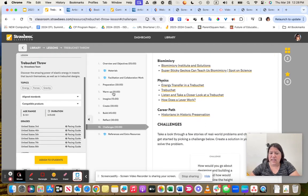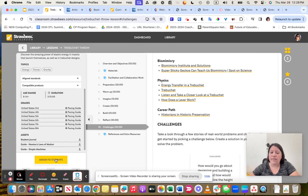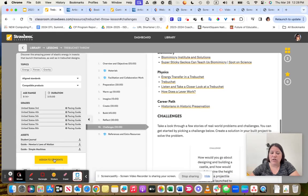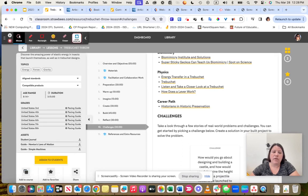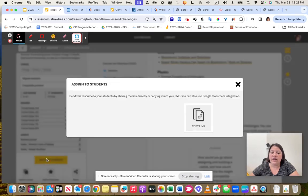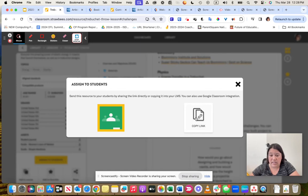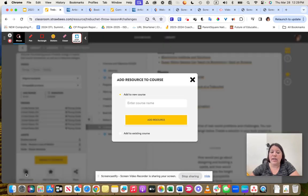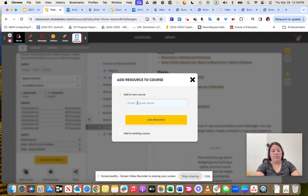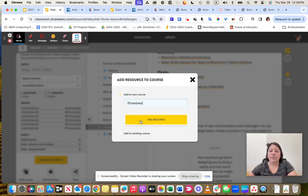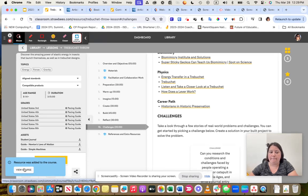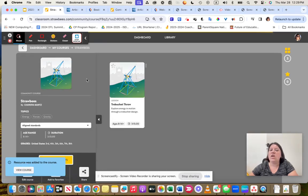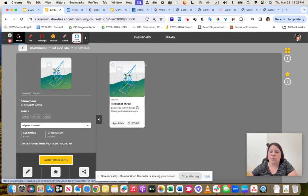Things that you can do with this is you can do it on your own. Or the thing that I like here is that you are able to go through and assign it to students by adding it to a course. You can add it to favorites or you can share it. If you assign it to students, you can copy the link and put it easily into your Canvas course. Or you can actually add it to a Strawbees course where you can name the course.